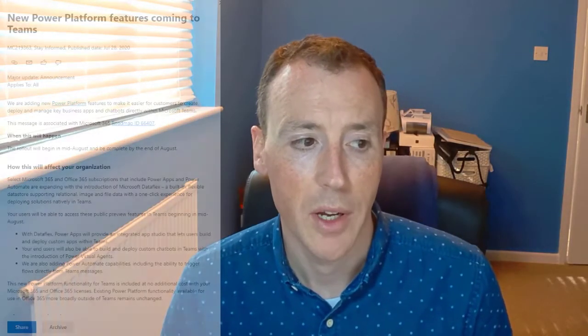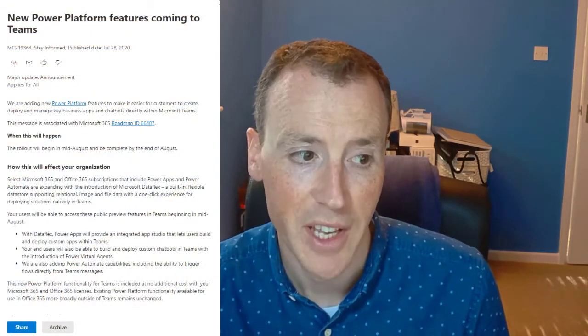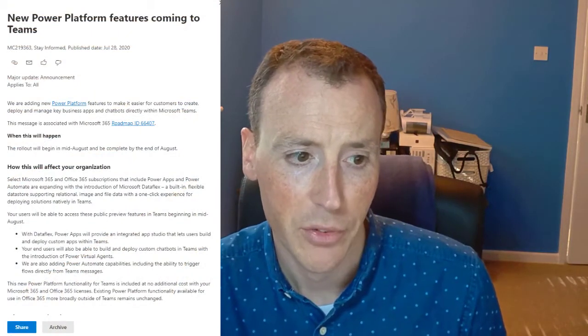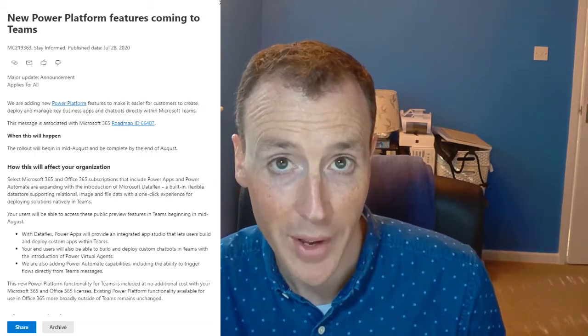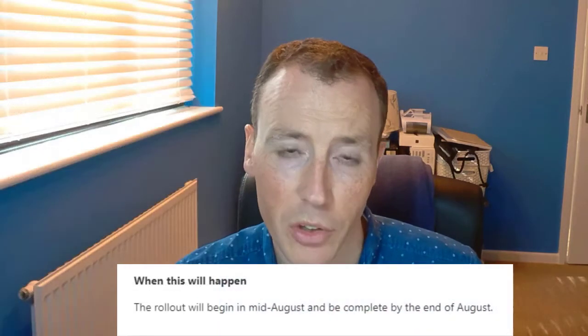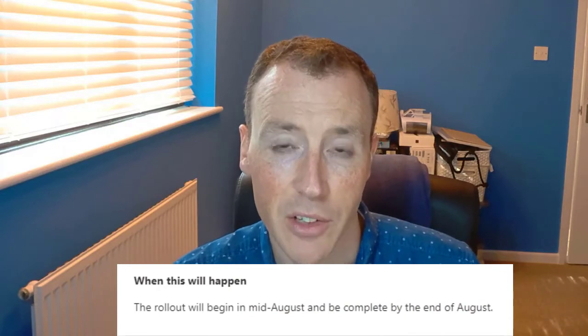So when is this coming? Well, in a Message Center announcement made on July 28th, Microsoft said that the rollout will begin in mid-August and be completed by the end of August. So as I record this, roughly a month's time, everybody should have this, which is really exciting.